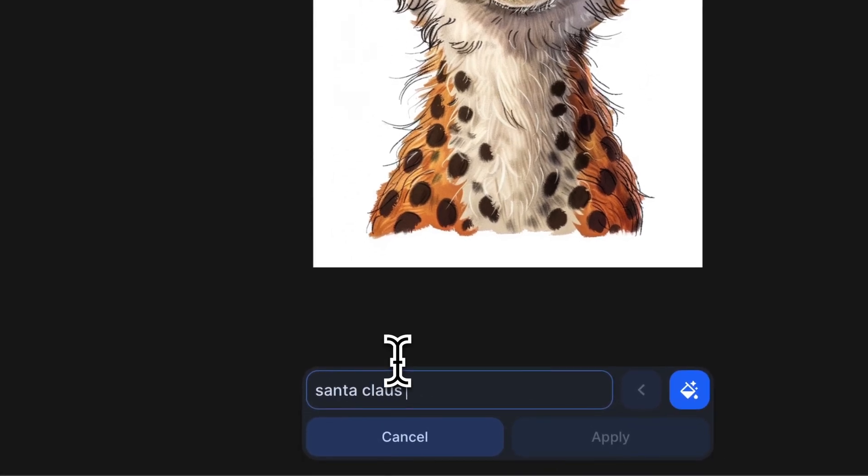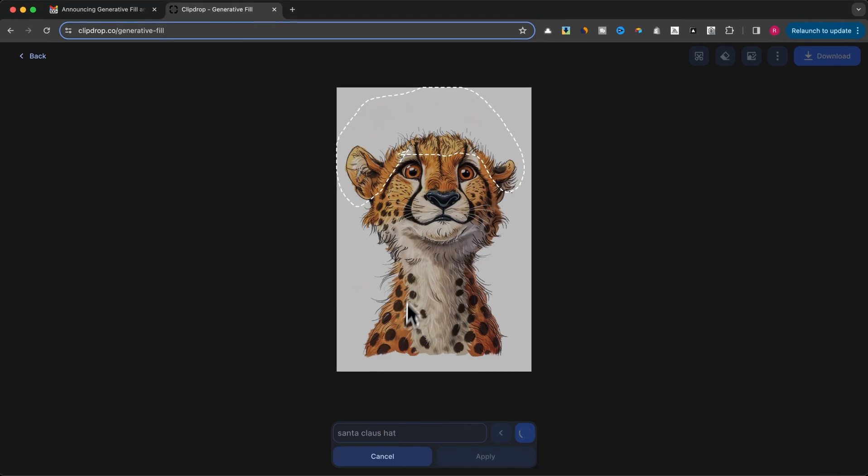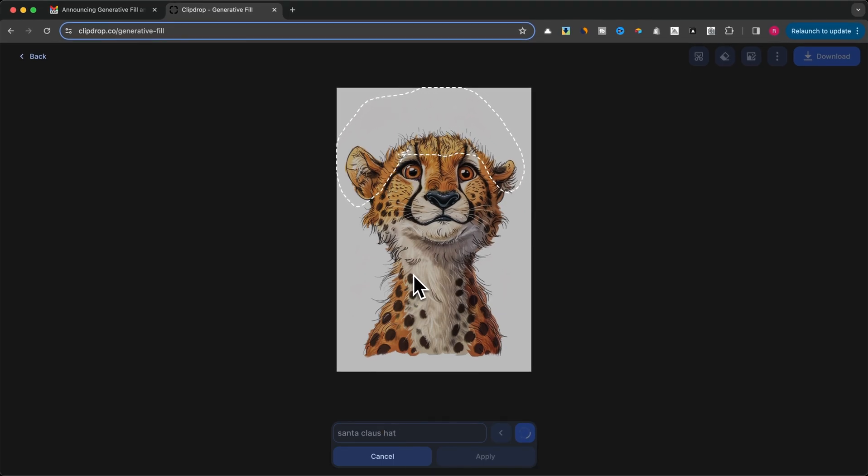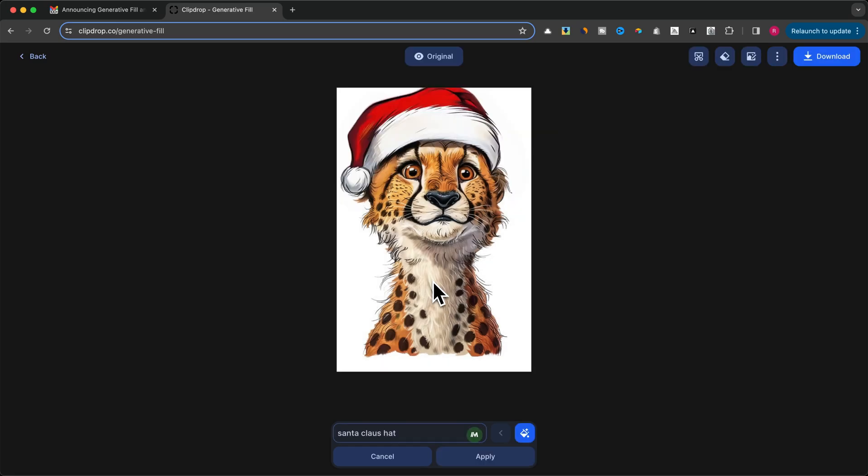I'm impressed with ClipDrop's Generative Fill. Even if they announce a price increase in the future, I still think it will be worth it. Don't forget to leave a comment below with your thoughts on ClipDrop's Generative Fill. And if you have any questions, fire away, and as always, thanks for watching.